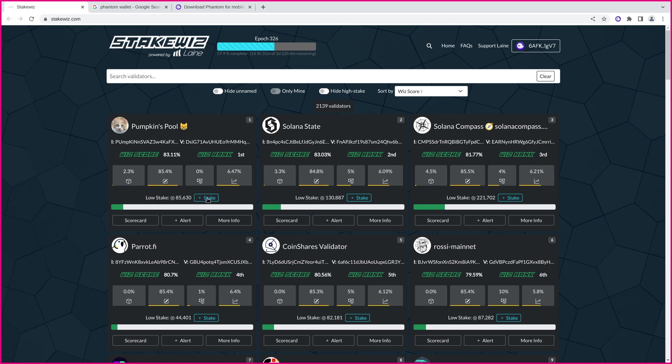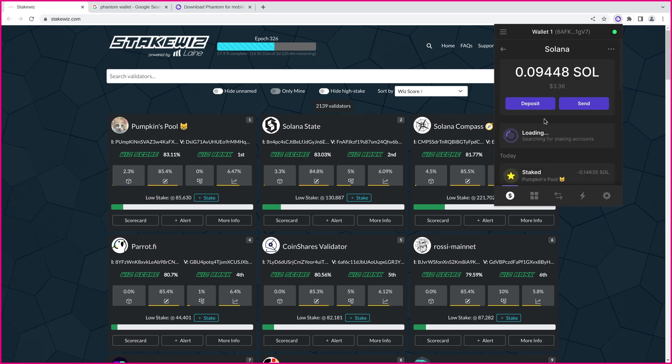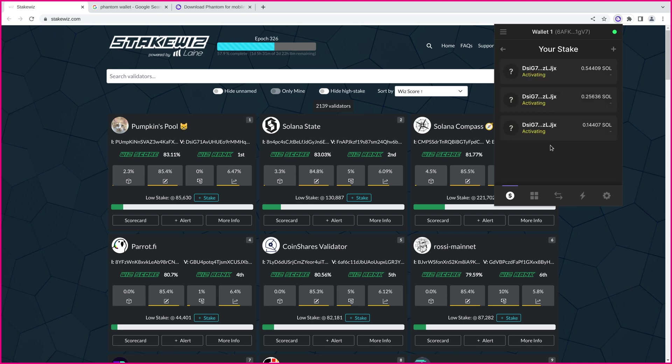You know, where did it go? So, it goes back to phantom wallet, and you can access this from anywhere that you have a browser extension or your phantom app. So, if we click on Solana here, it's going to query the RPC node again, come up with our stake accounts, and you can see now we have three stake accounts right here. And these are all activating on Pumpkin's Pool.